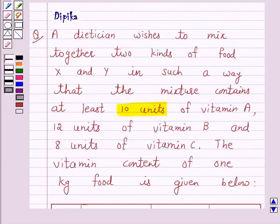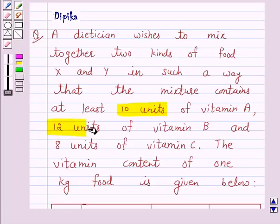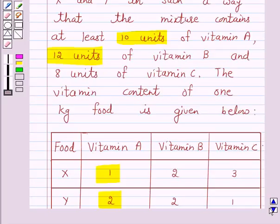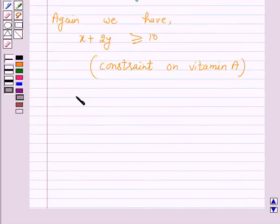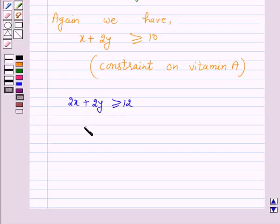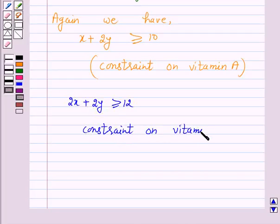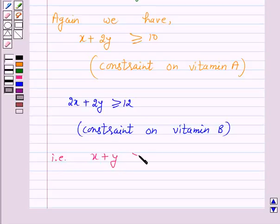The dietitian wishes the mixture to contain at least 12 units of vitamin B. Food X contains 2 units per kg of vitamin B and food Y contains 2 units of vitamin B per kg. So the constraint on vitamin B is 2x + 2y ≥ 12, that is x + y ≥ 6.